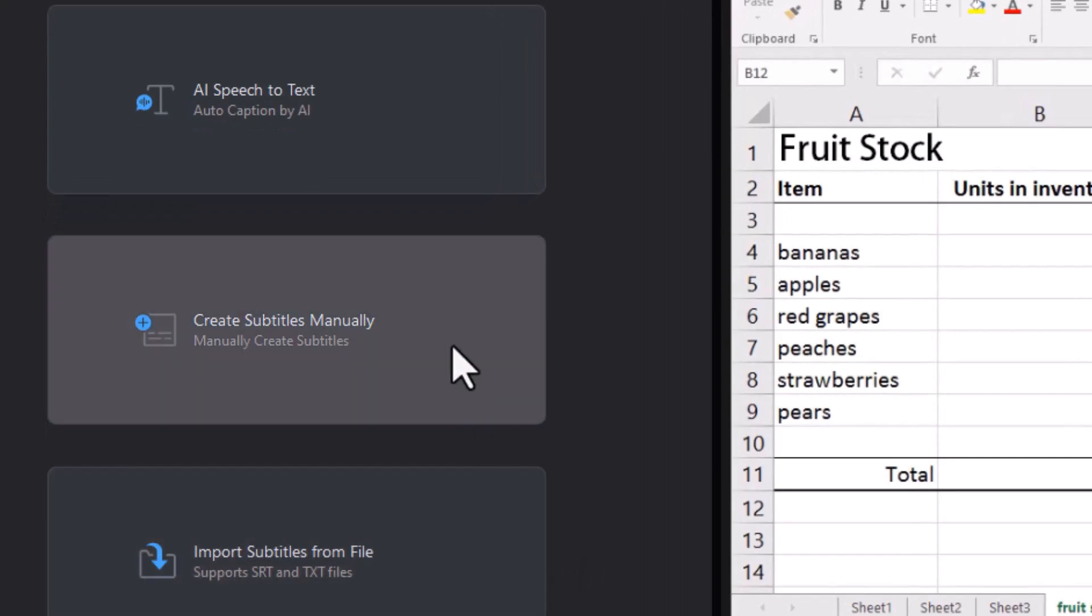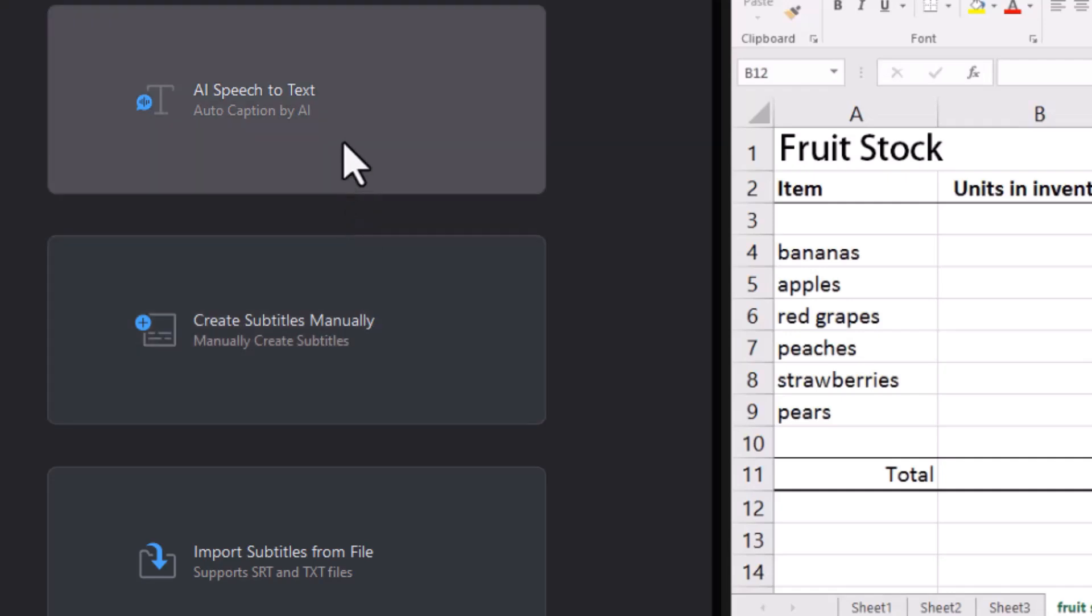We can start this manually, and with this new AI feature I encourage you not to do manual. It takes so much more time. We will have to do some manual editing and that's enough. Let's take the AI speech-to-text.